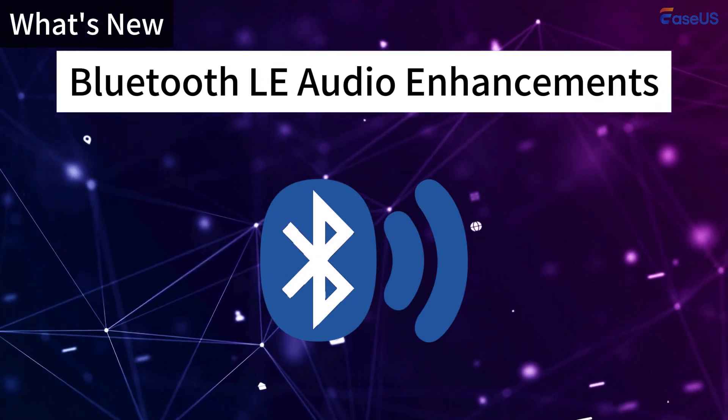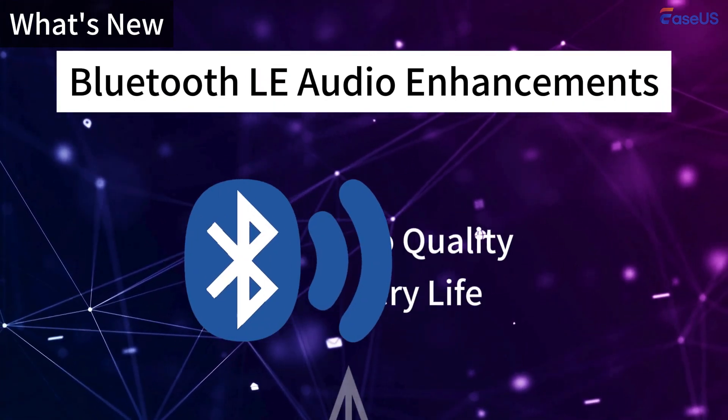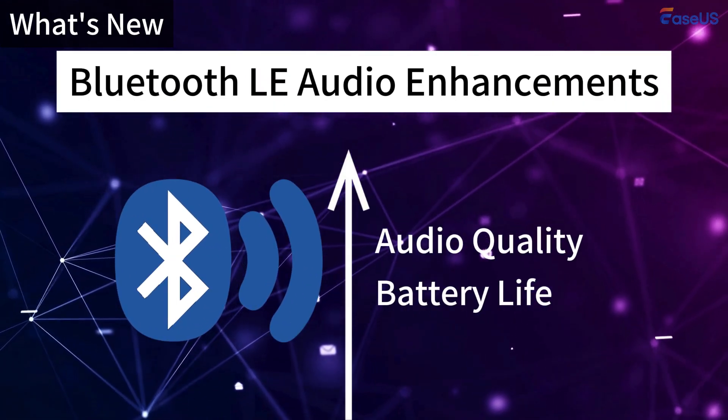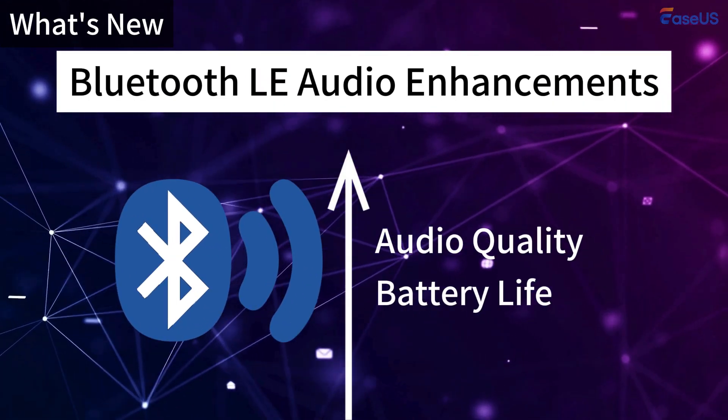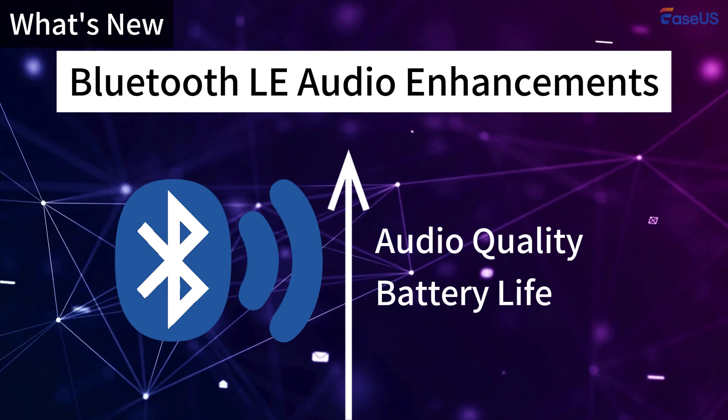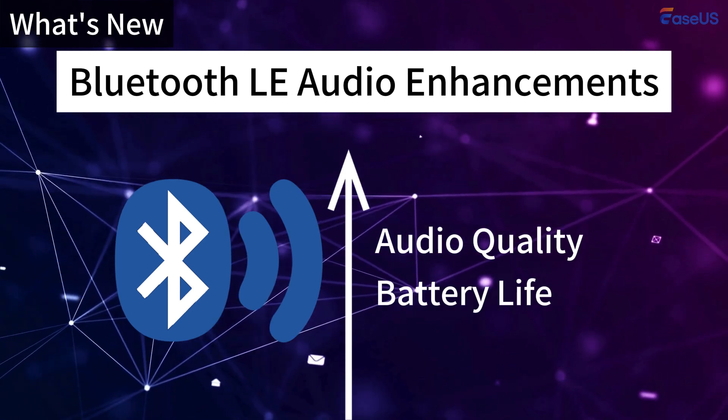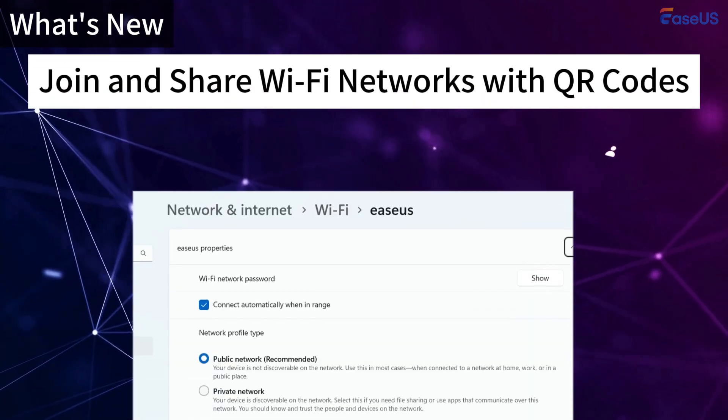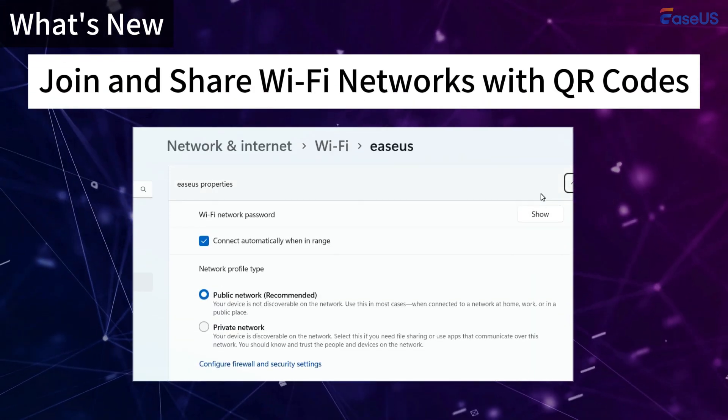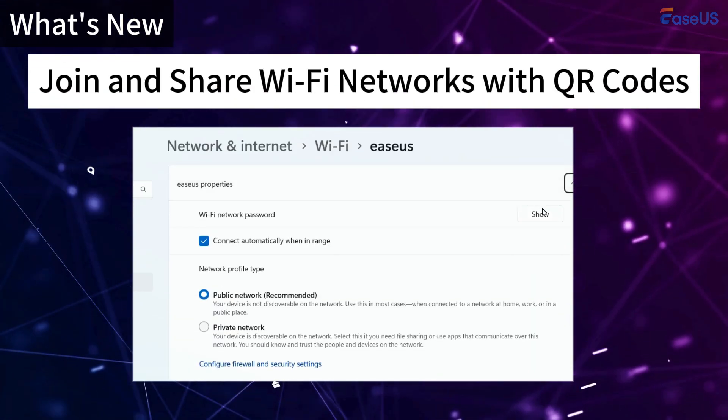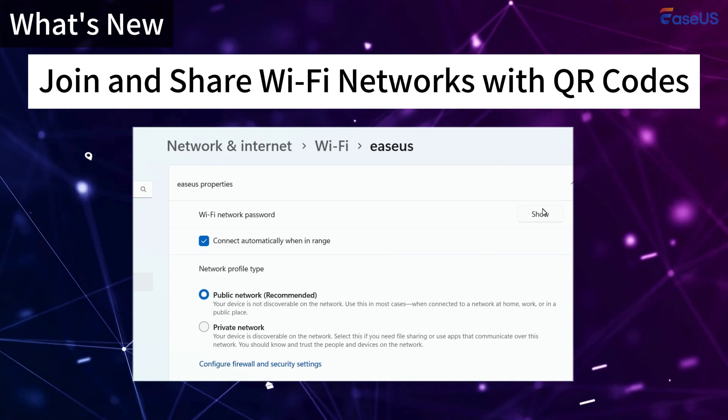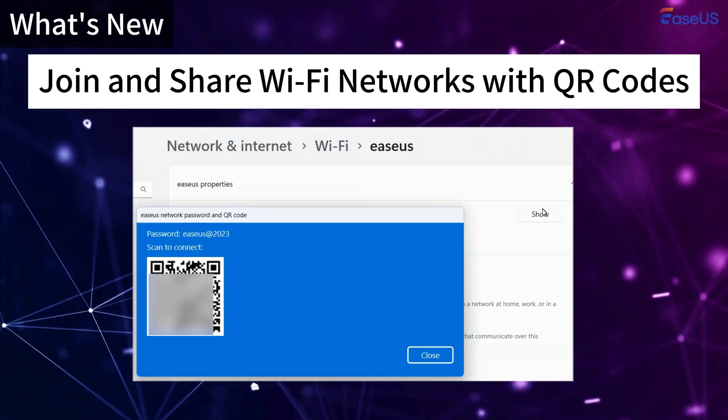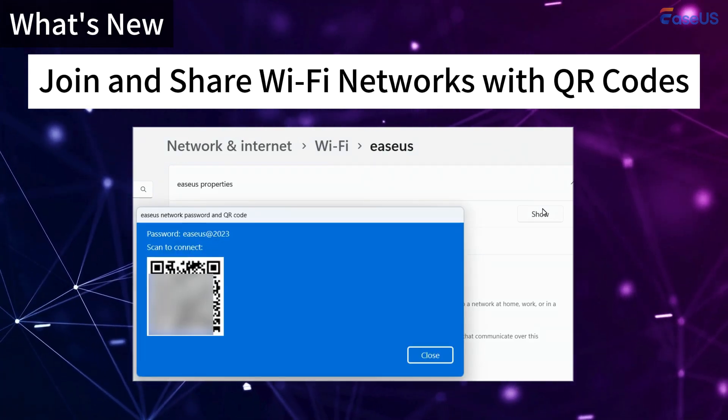Bluetooth LE Audio enhancements aim to improve audio quality and battery life for Bluetooth devices, especially assistive hearing devices. Windows 11 24H2 makes connecting to Wi-Fi easier by scanning a QR code instead of entering passwords.